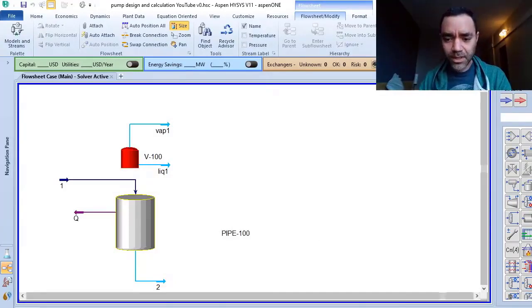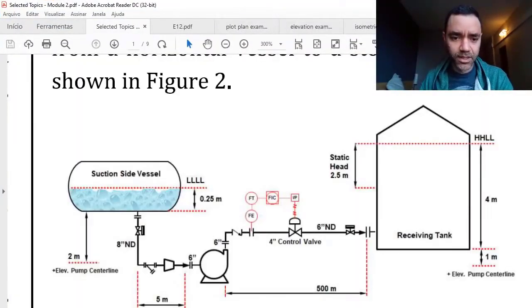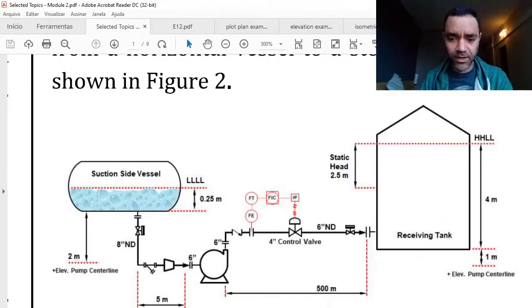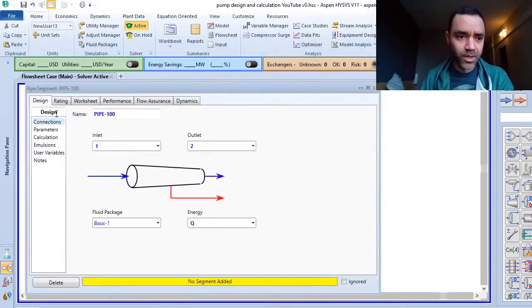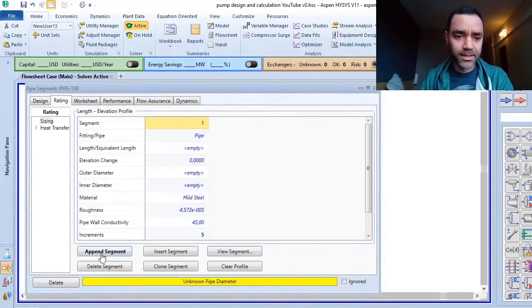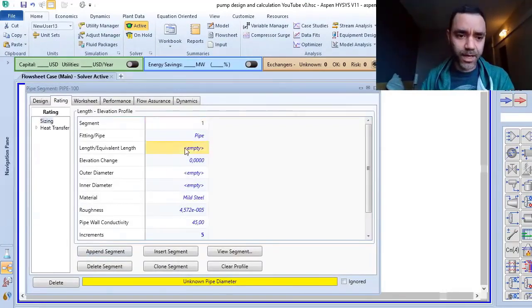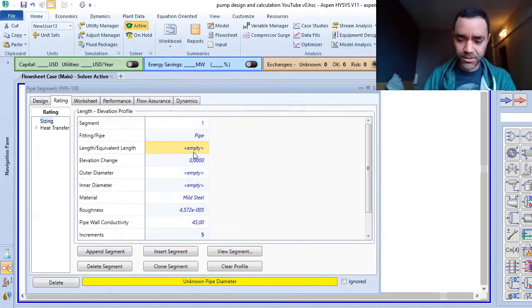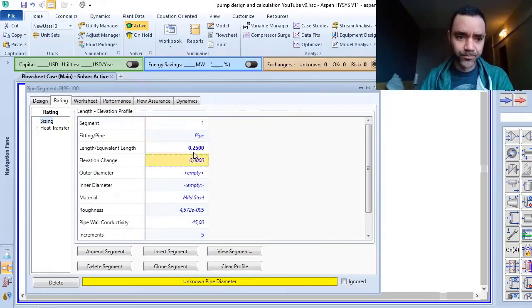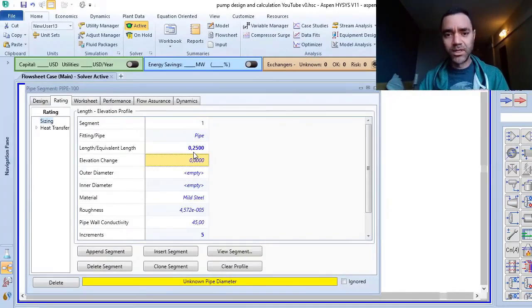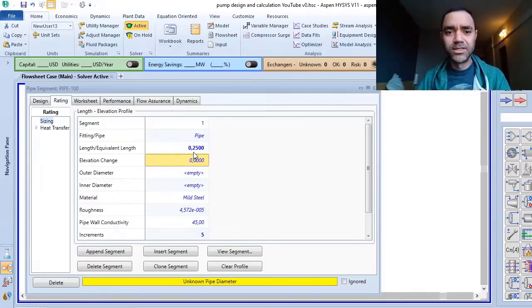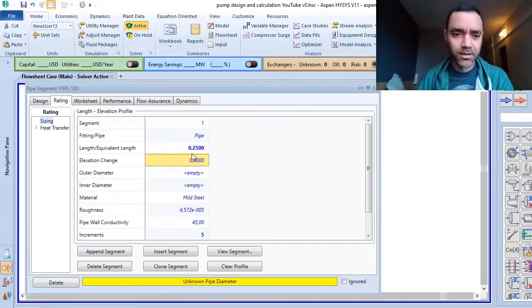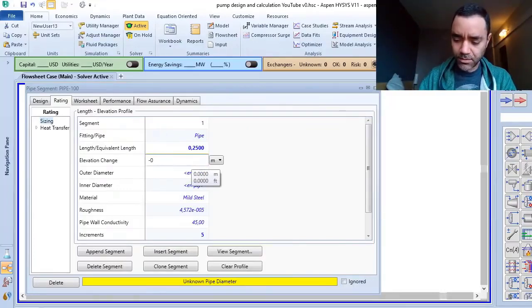I have my virtual tank. From my schematic, the height of the liquid is 0.25 meters. I will go to ratings and add a pipe segment with length 0.25 meters. For elevation, I want to know the impact at the bottom, so the elevation change will be minus 0.25.